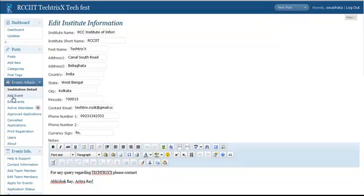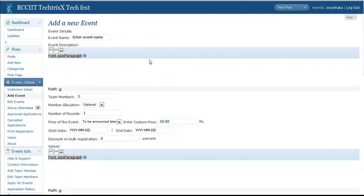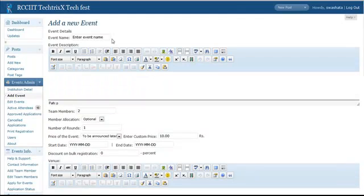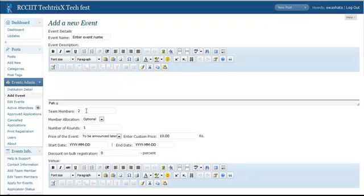Now to add an event, hit this Add Event Button. Now you will be having options like Event Name, Event Description, Team Members, Member Allocation, Number of Rounds, etc.